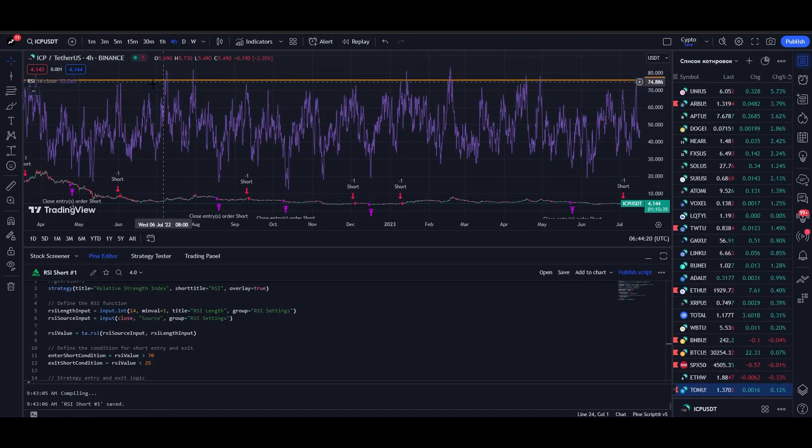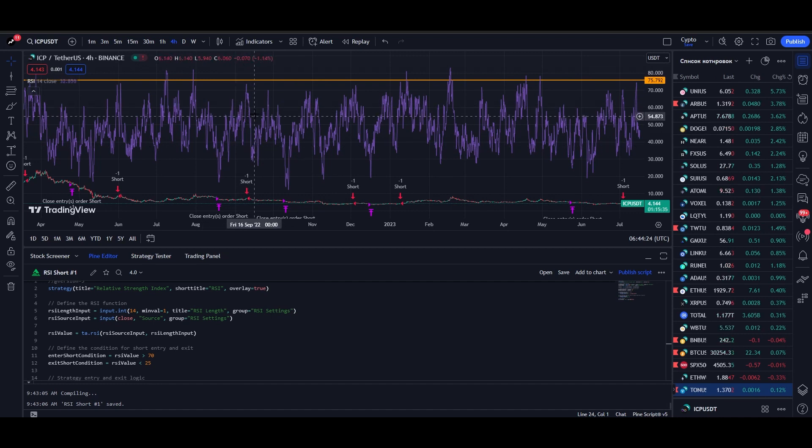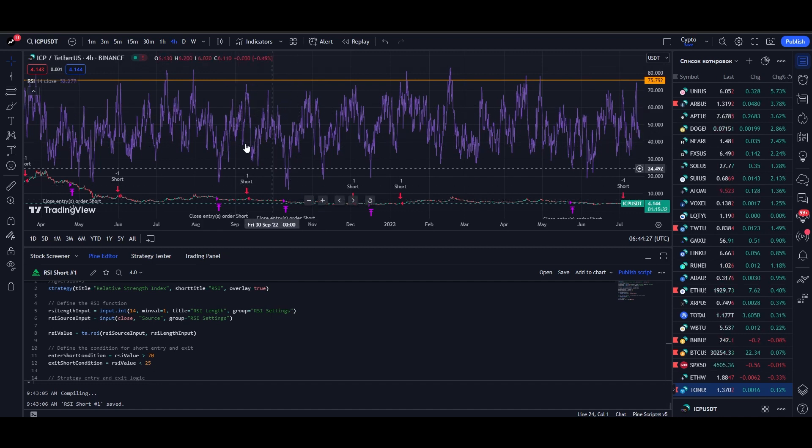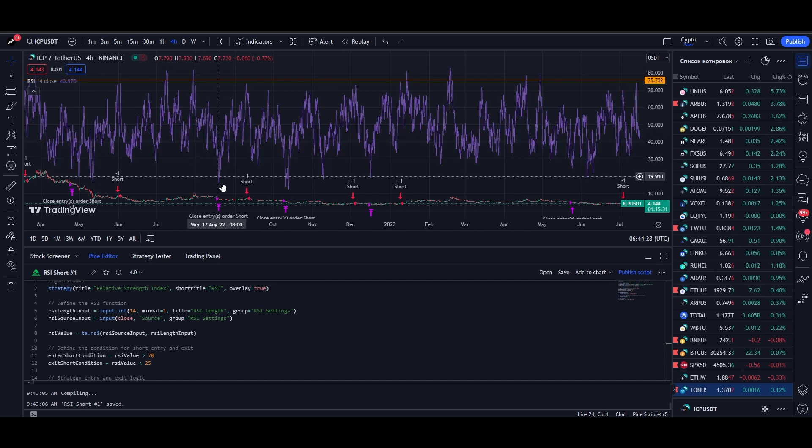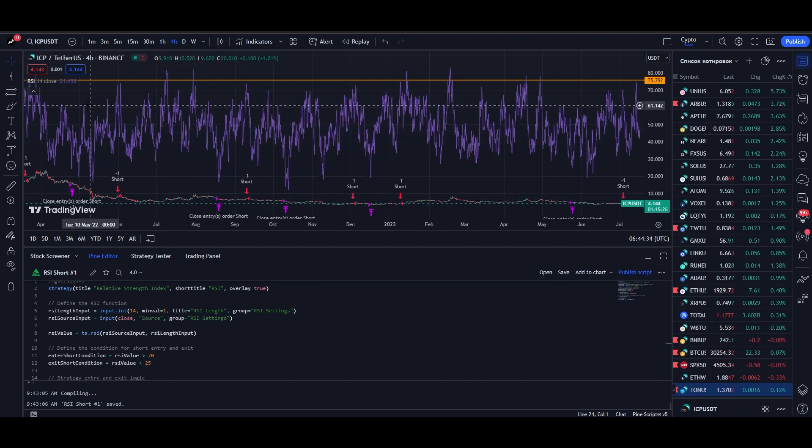Folks, you may have the same problem as I do when the chart is at the bottom and the indicator is at the top. It should be the other way around, otherwise you can't see the chart at all. The problem can be easily solved with two clicks.